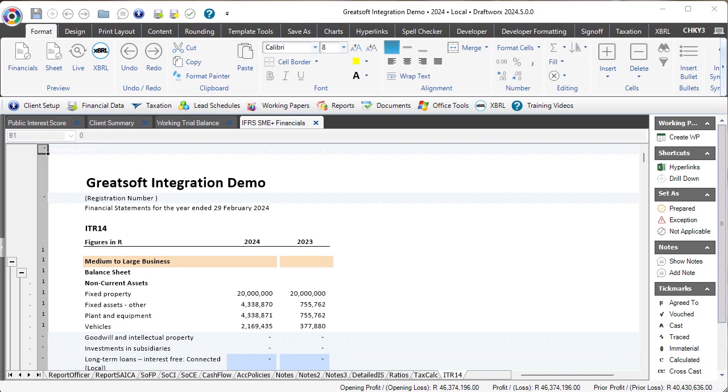G'day, my name is Leon and today I'm wanting to show you our new integration with GreatSoft. In the past, you would need to export GreatSoft into an Excel file and then re-upload it on the GreatSoft side.